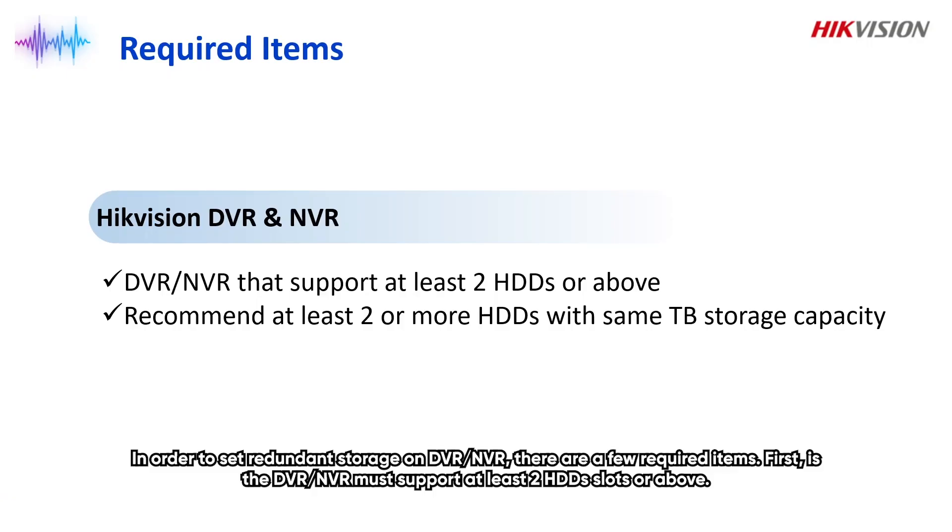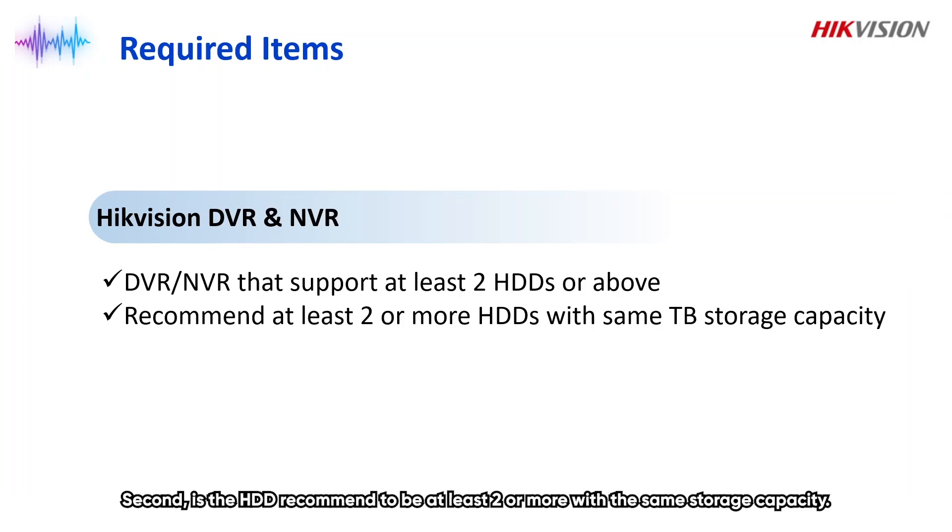In order to set redundant storage on DVR or NVR, there are a few required items. First, the DVR or NVR must support at least two HDD slots or above. Second, the HDD is recommended to be at least two or more with the same storage capacity.